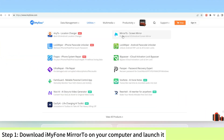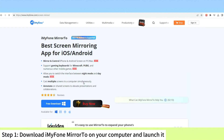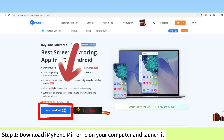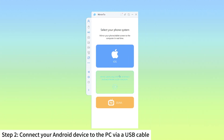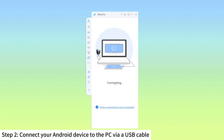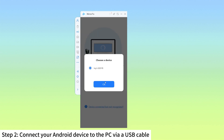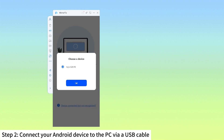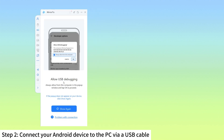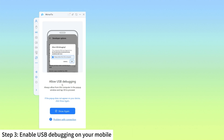Step 1: Download iMyPhone Mirror to on your computer and launch it. Step 2: Connect your Android device to the PC via a USB cable and select Transferring Files. Step 3: Enable USB debugging on your mobile.